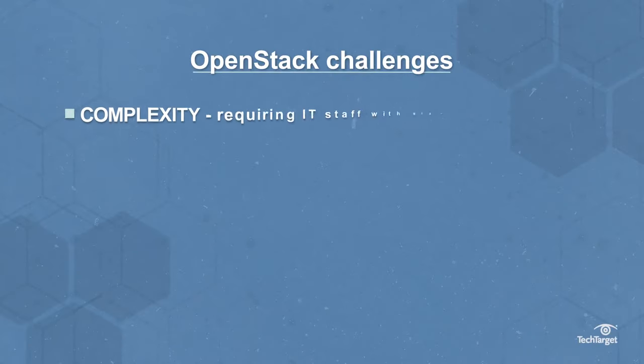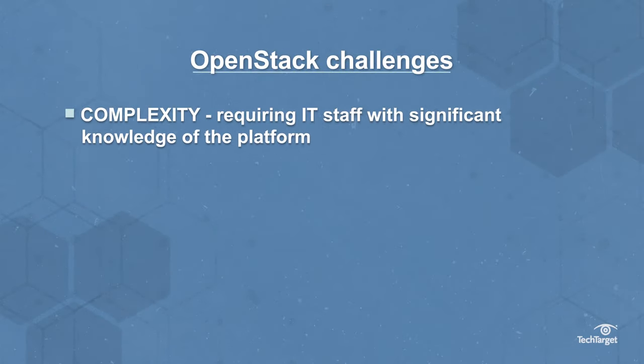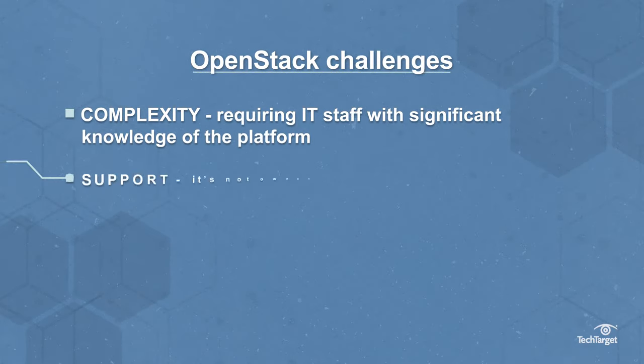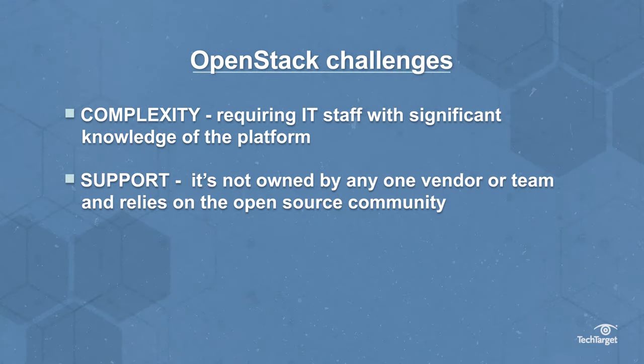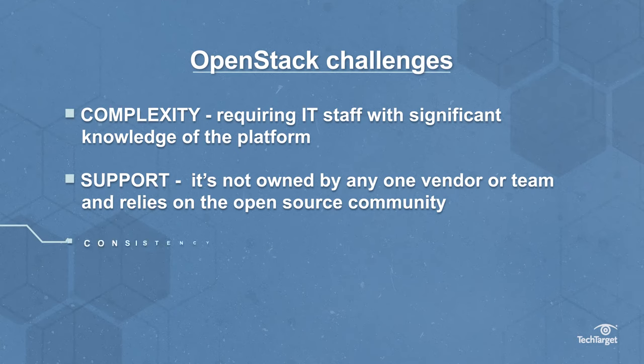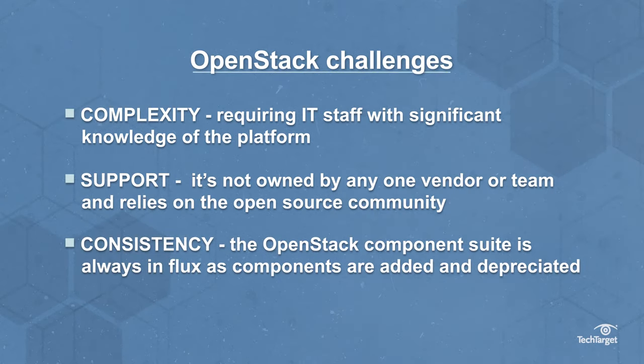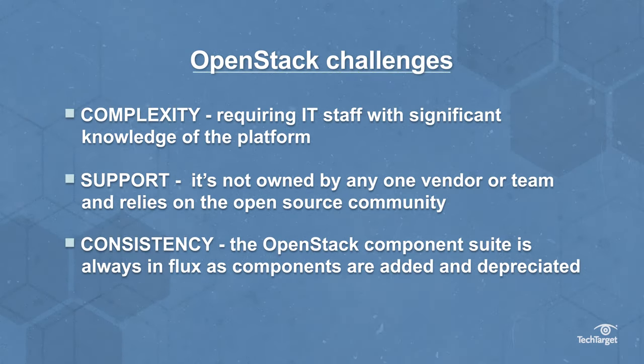But adopters also must consider some drawbacks, including complexity, requiring IT staff with significant knowledge of the platform. Support, as it's not owned by any one vendor or team and relies on the open source community. And consistency, the OpenStack component suite is always in flux as components are added and deprecated.